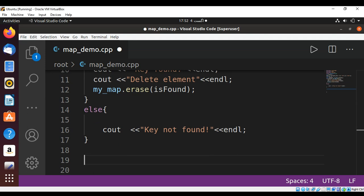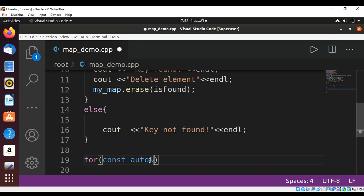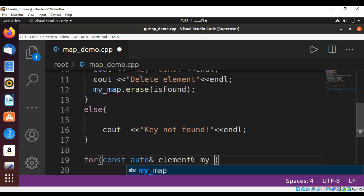At the end I'm going to print the elements of our map so we are going to make sure that the one we were looking for is deleted. So we can use for loop, for const type constant auto element from our map, loop through each element. That will be my_map.